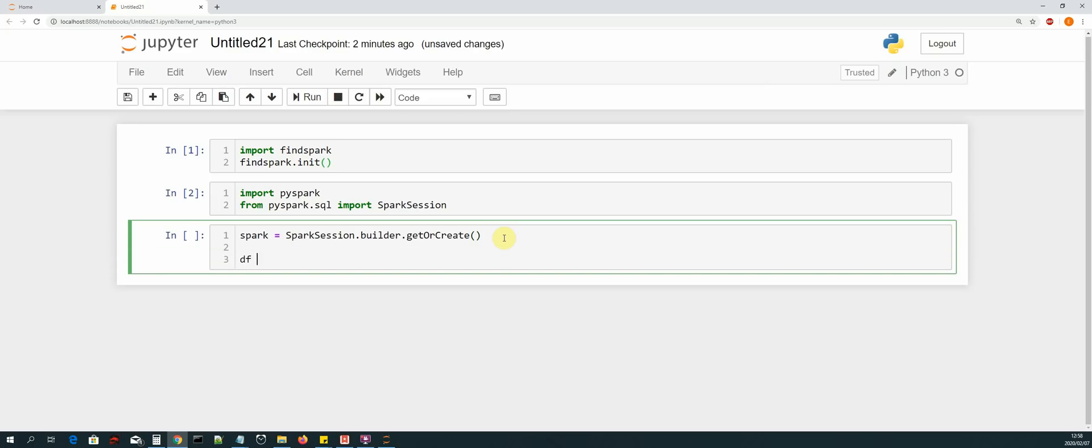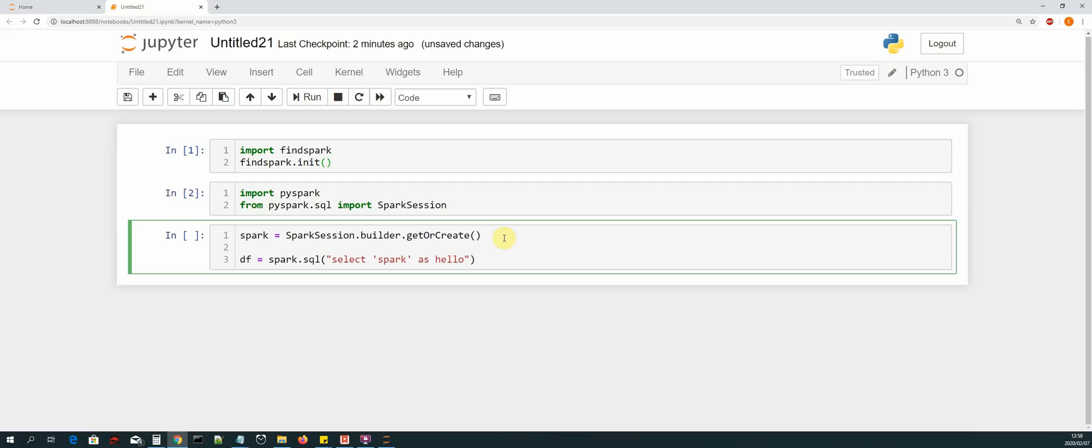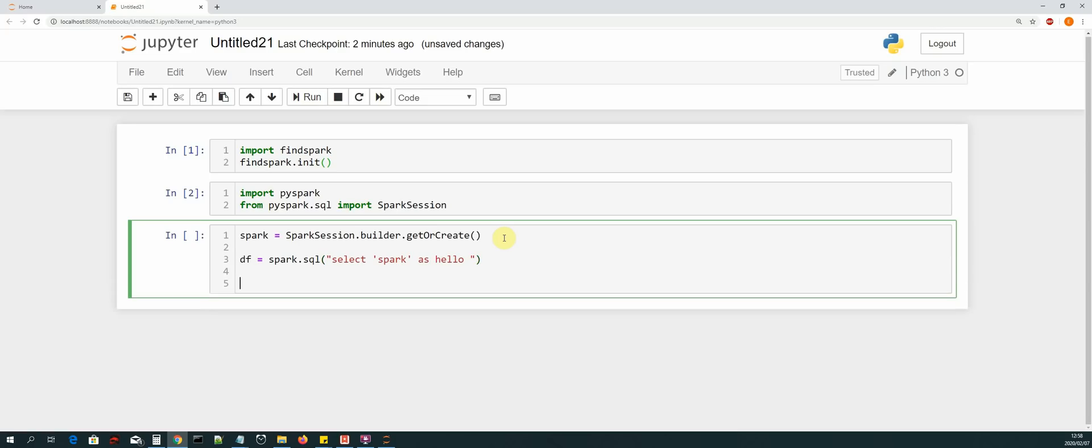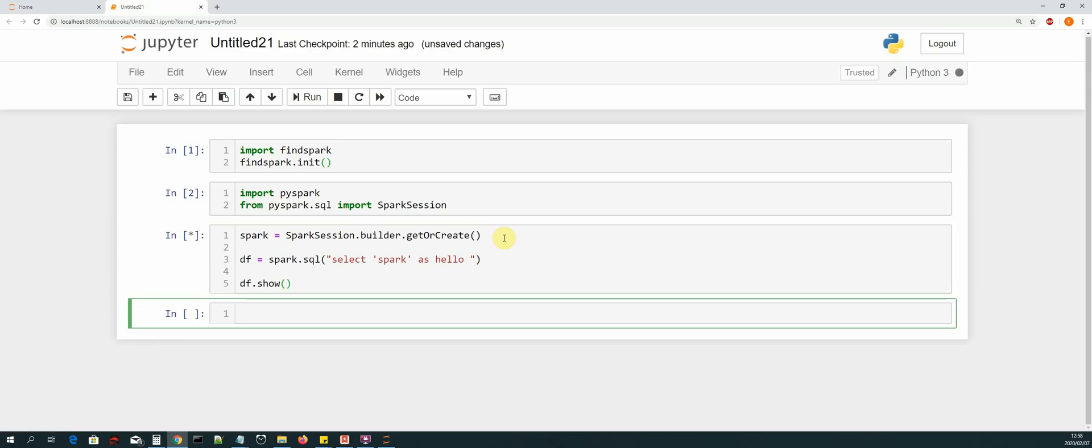And then we create a dataframe equals spark.sql. Then we say select in single quotation marks 'spark' as hello, and this will create a dataframe for us. And then we say df.show to preview the dataframe. Shift enter.